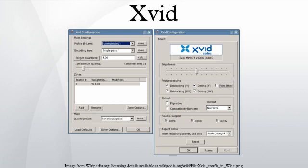Xvid is a video codec library following the MPEG-4 video coding standard, specifically MPEG-4 Part 2 Advanced Simple Profile.